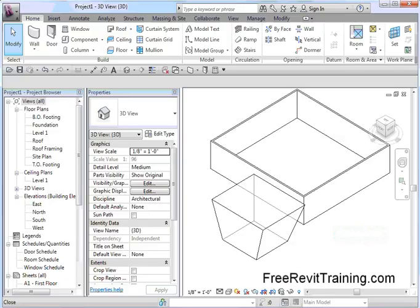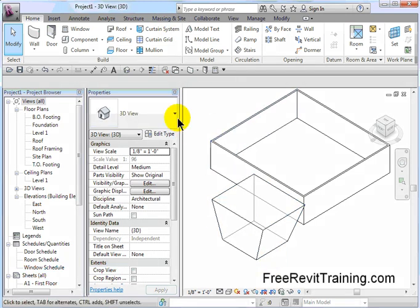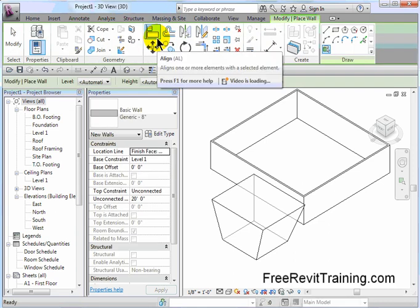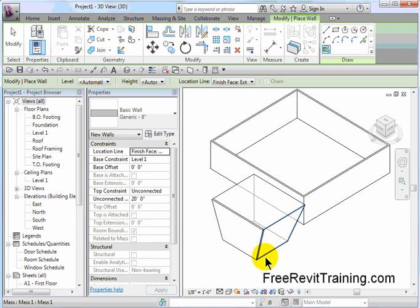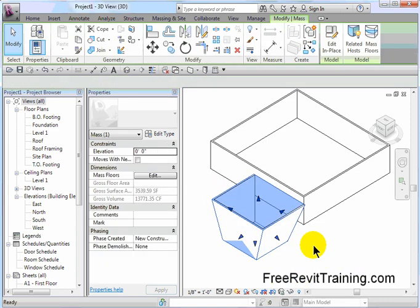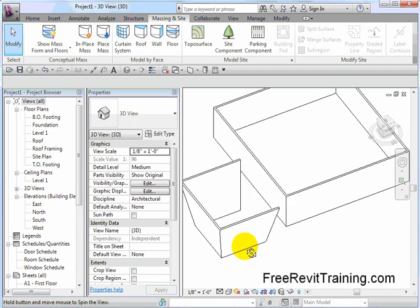In Revit, you'll see here that I've got this mass. I used the massing tool to create it. And once the mass is created, we can use, under the massing in-site tools, we can then create walls and apply them to that mass. Now you'll notice that the walls are tilted. I'm going to go ahead and erase that mass so it's out of our way. Now you'll see I have these tilted walls, and I can spin around.